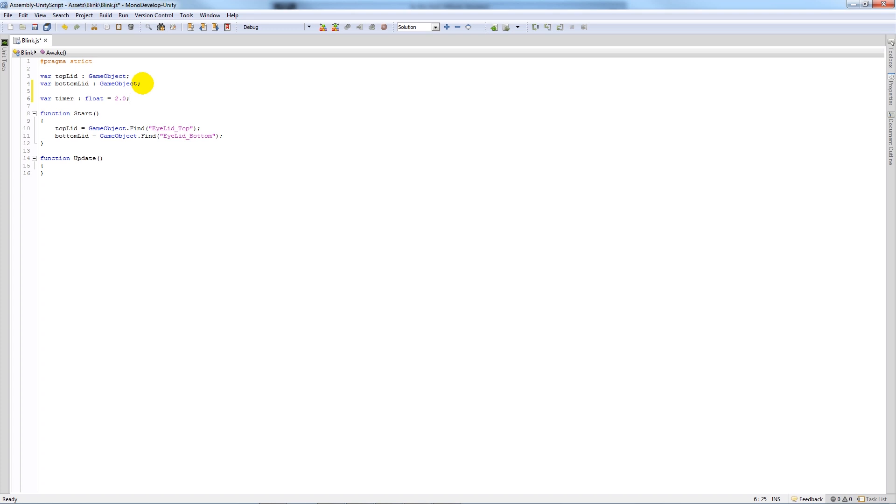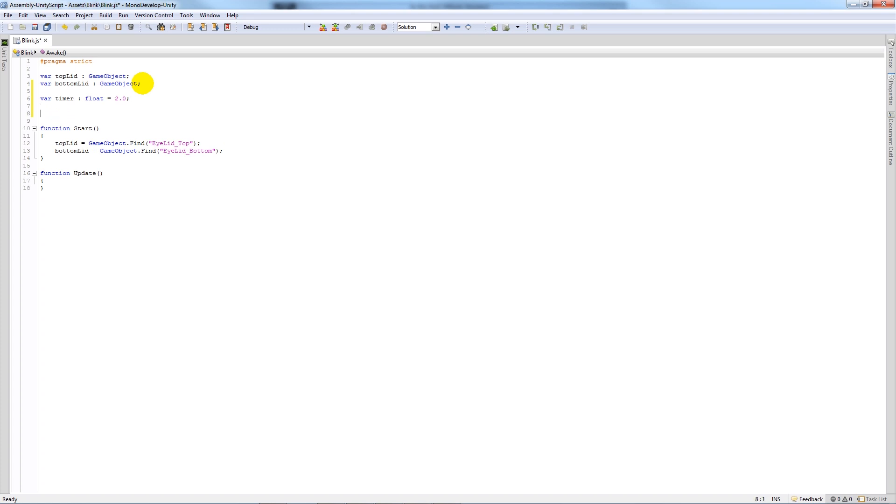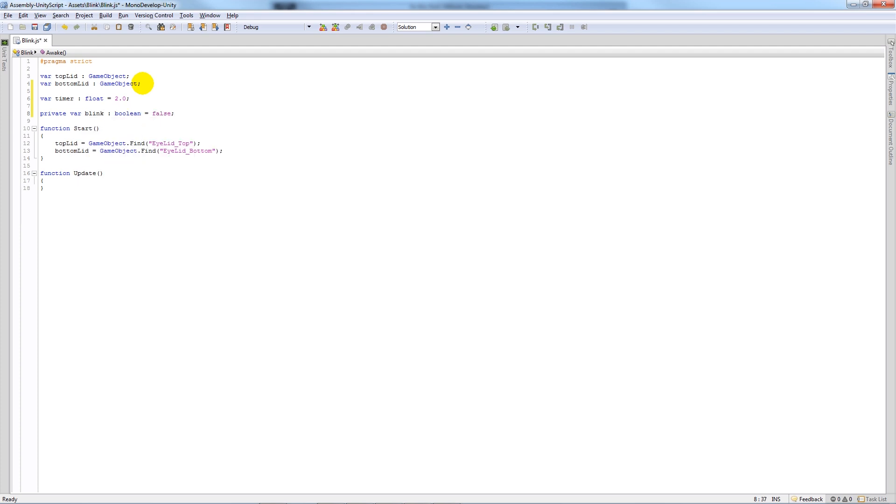Then we're going to make a private variable and call that blink, set that as type boolean, set equal to false.